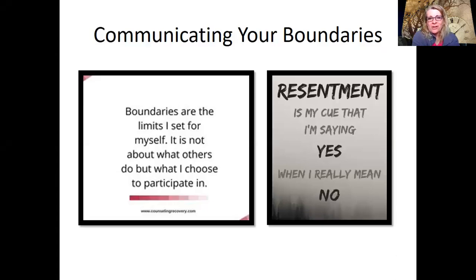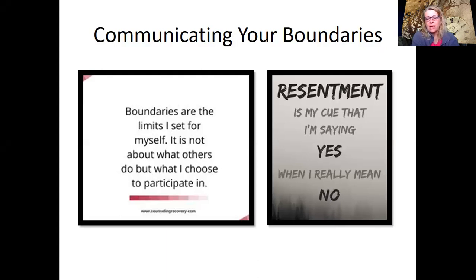Hello, everybody. Welcome back to Boundaries. So last time we left off, I put a worksheet underneath the post and it was about I statements.